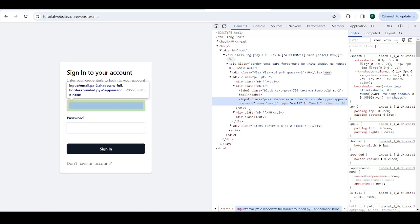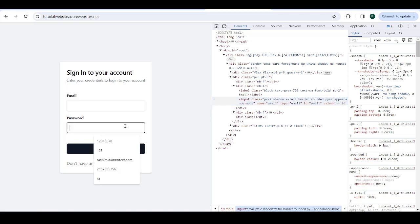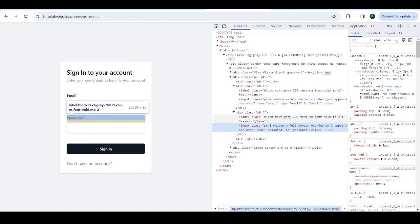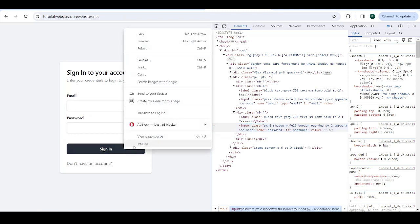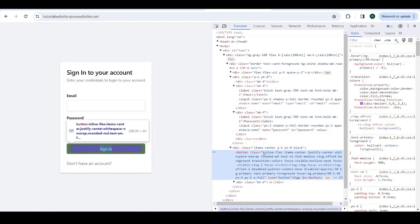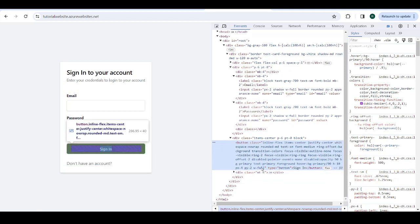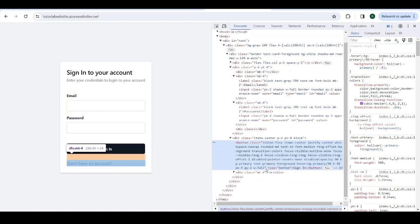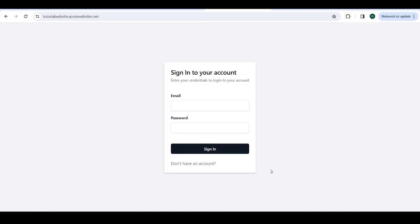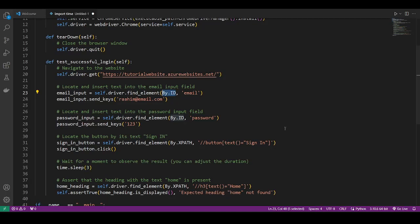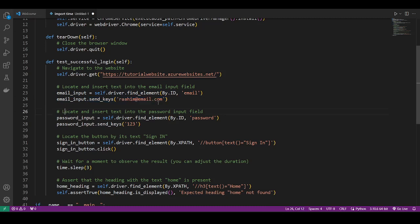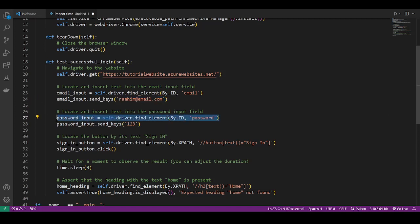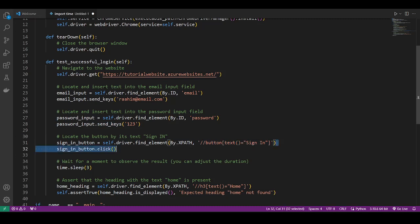And similarly the password. The password entry box over here has the ID of password. I can't see any ID here, in which case we resort to other techniques, which I'll show you in a minute. So we get the element by its ID, which is email. Then we send it these keys. We send it this value, which is a valid credential, by the way. That's going to work. It's going to do a correct login. So then we locate the password. We locate the password entry field. Then we enter the value 123. Then we locate the button.